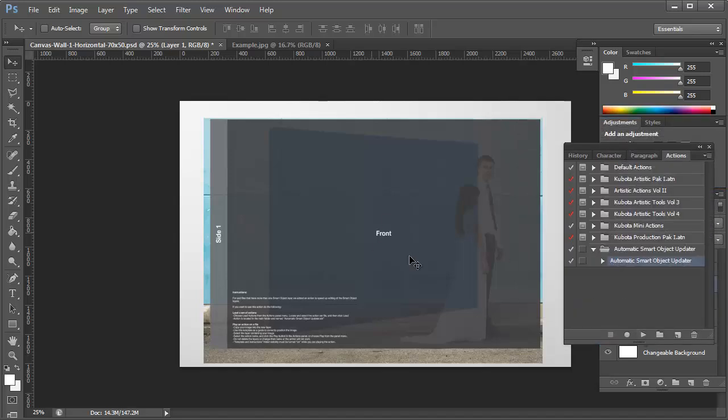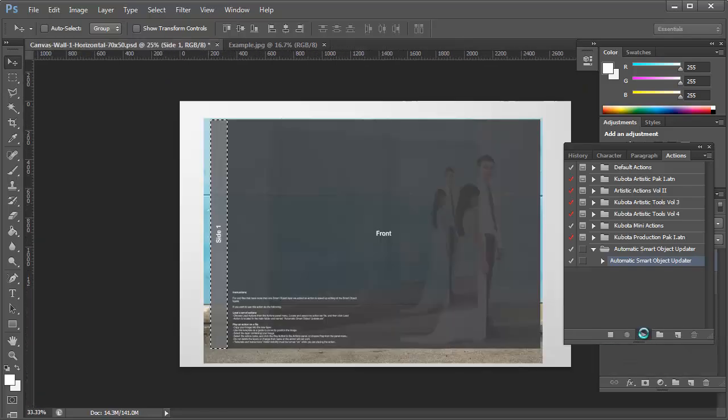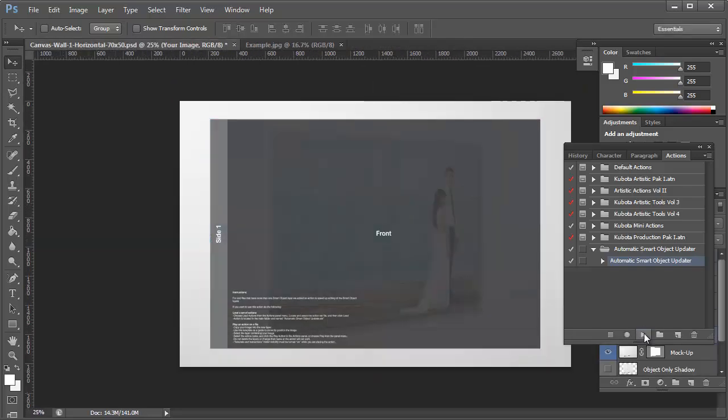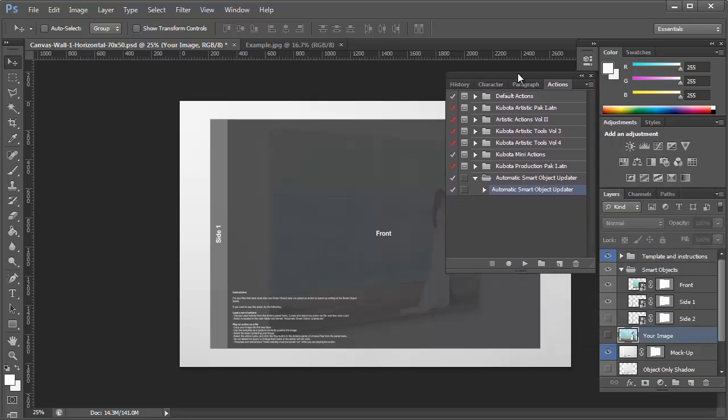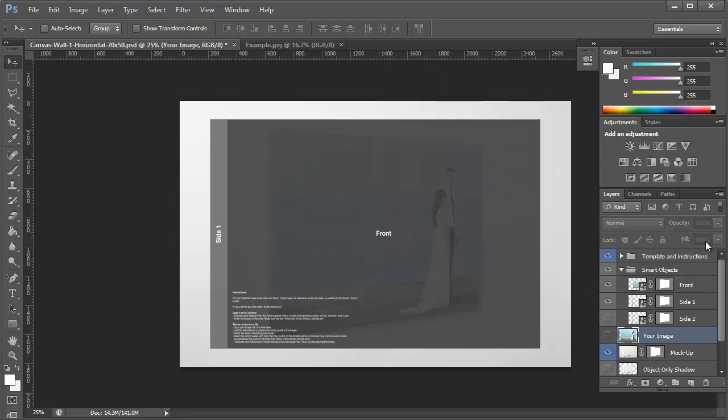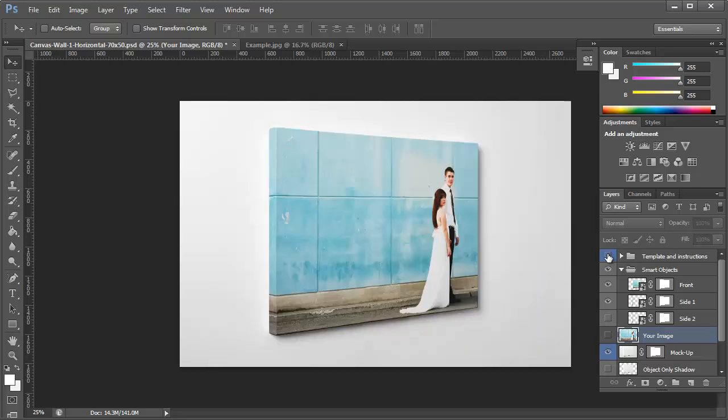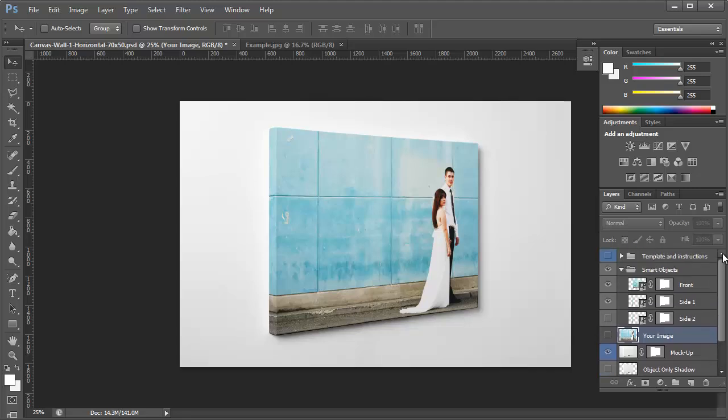But once you click Play, it'll work through the image and create all those sides for you. So if you click on the Template and Instructions eye icon to make it non-visible, you can see that it's created the canvas-wrapped photo for you. And that's basically it.